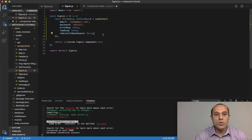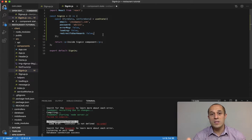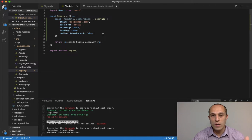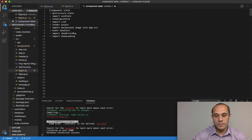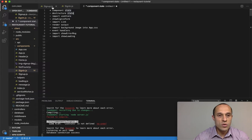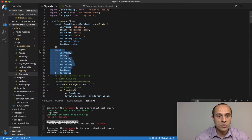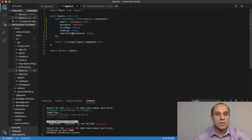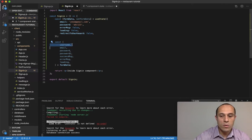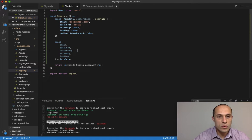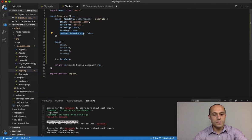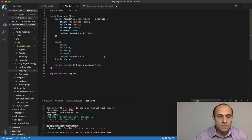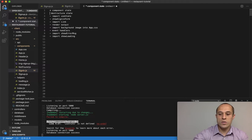This 'redirectToDashboard' property is going to be set to true once the user signs in successfully. Based on that, it will be determined whether this is a regular user or an admin, and they'll be redirected to the appropriate dashboard. So we took care of the component state. Now let's go ahead and destructure that state — similar to how we did it in our sign-up component, but without username, password two, and success message, and adding the new redirect property.